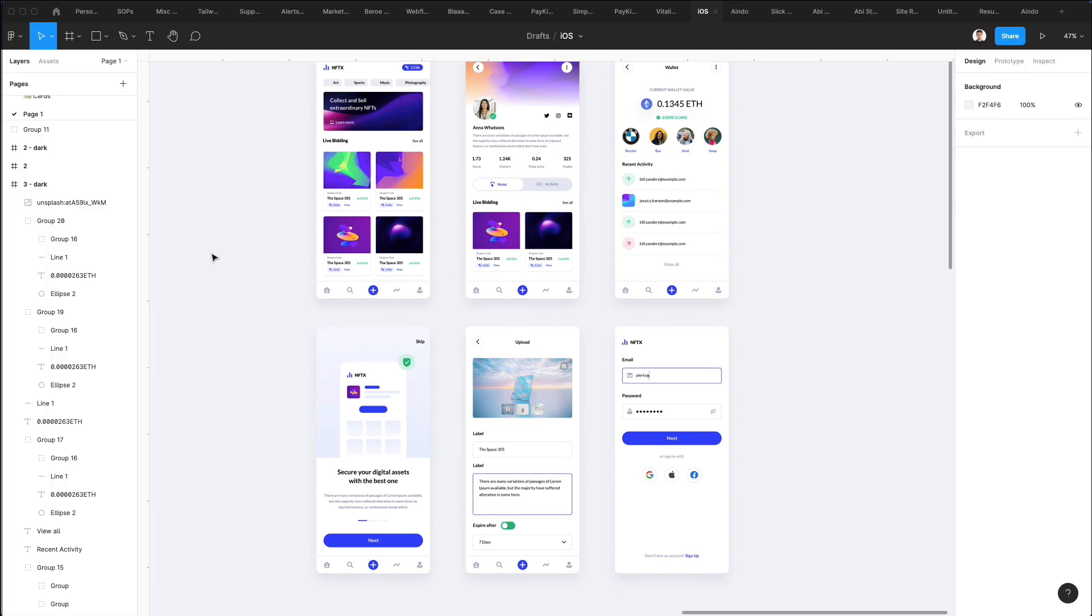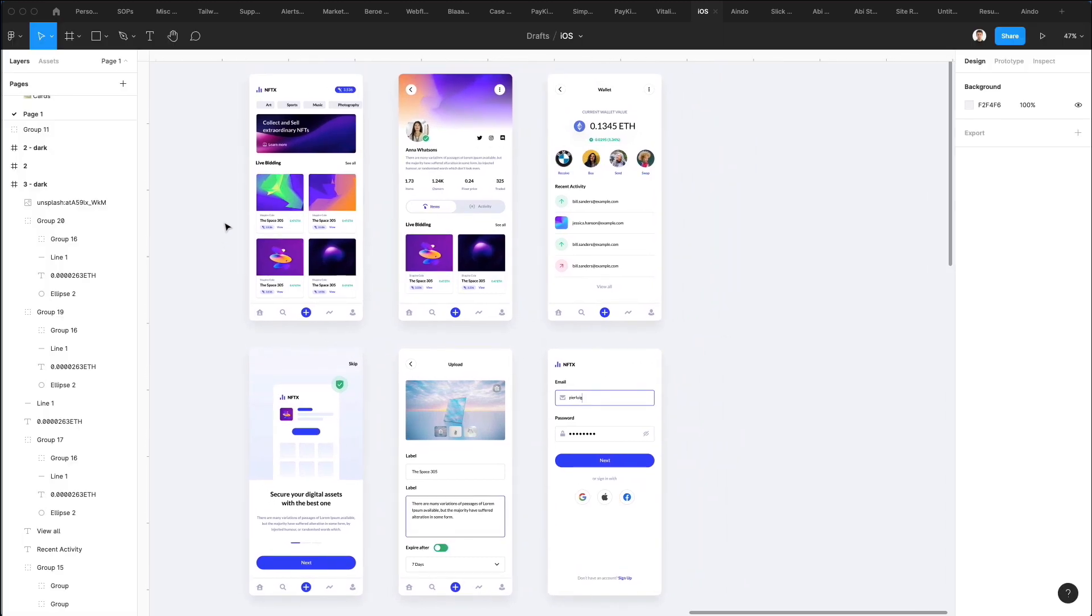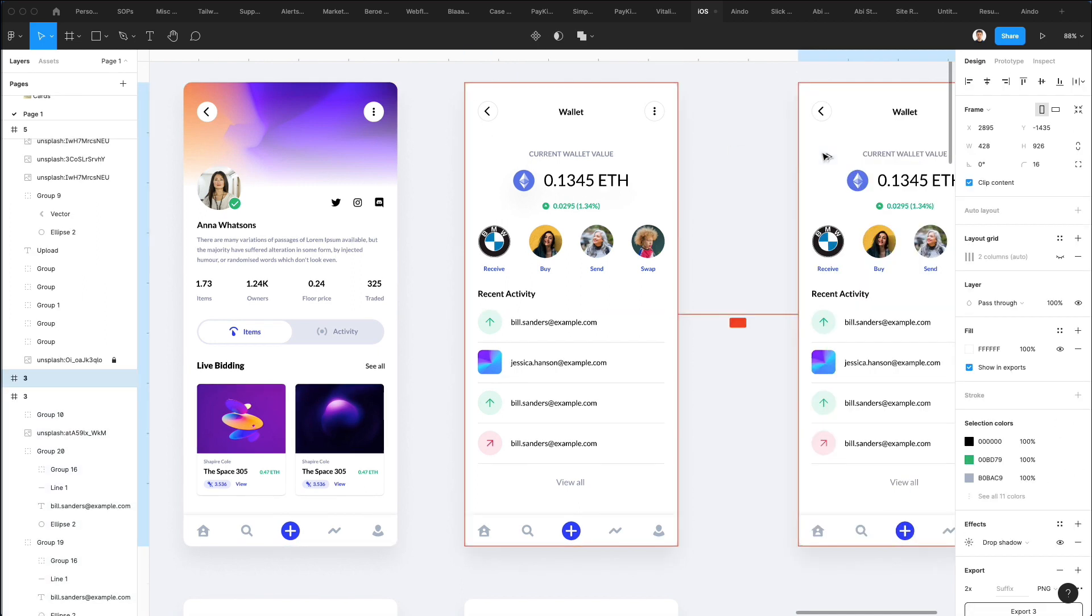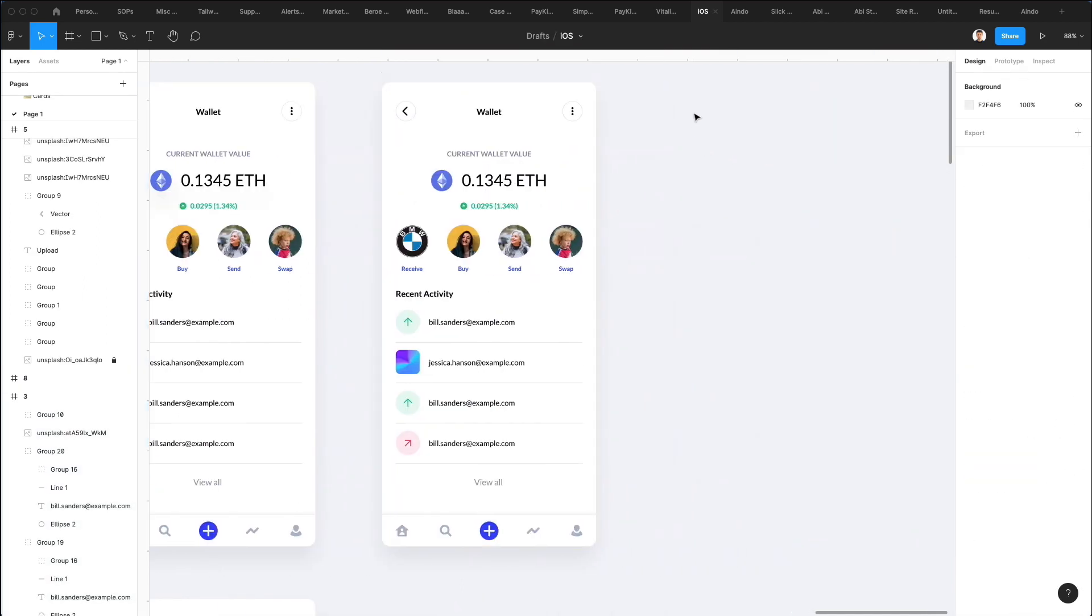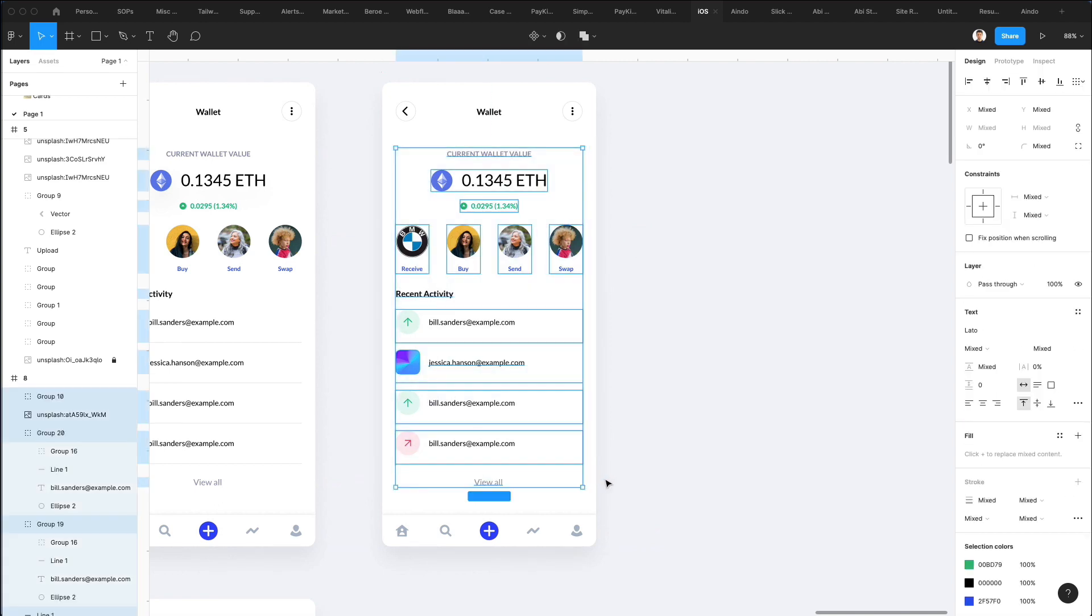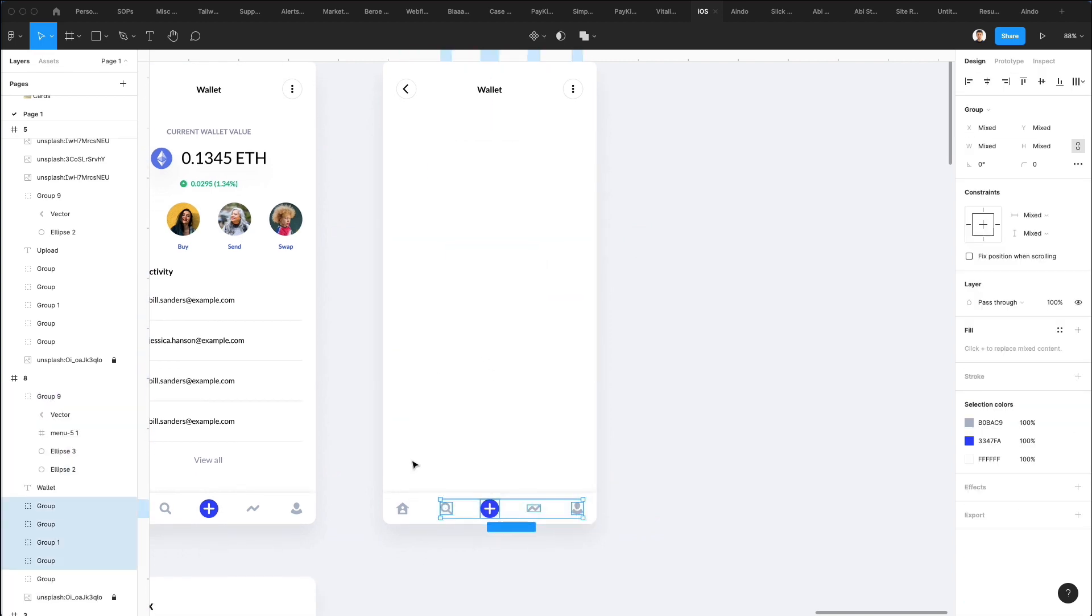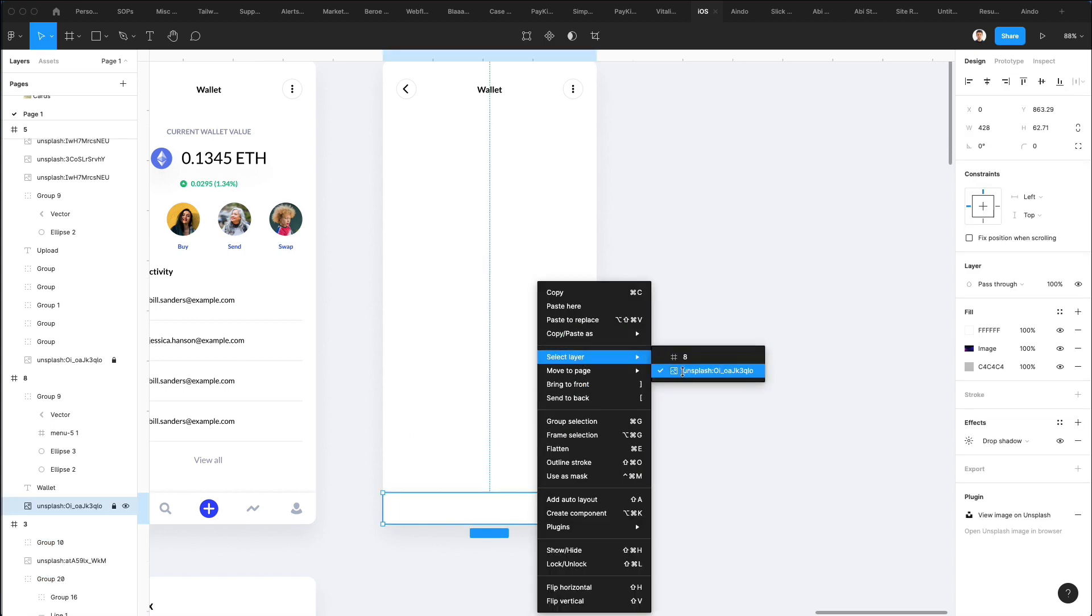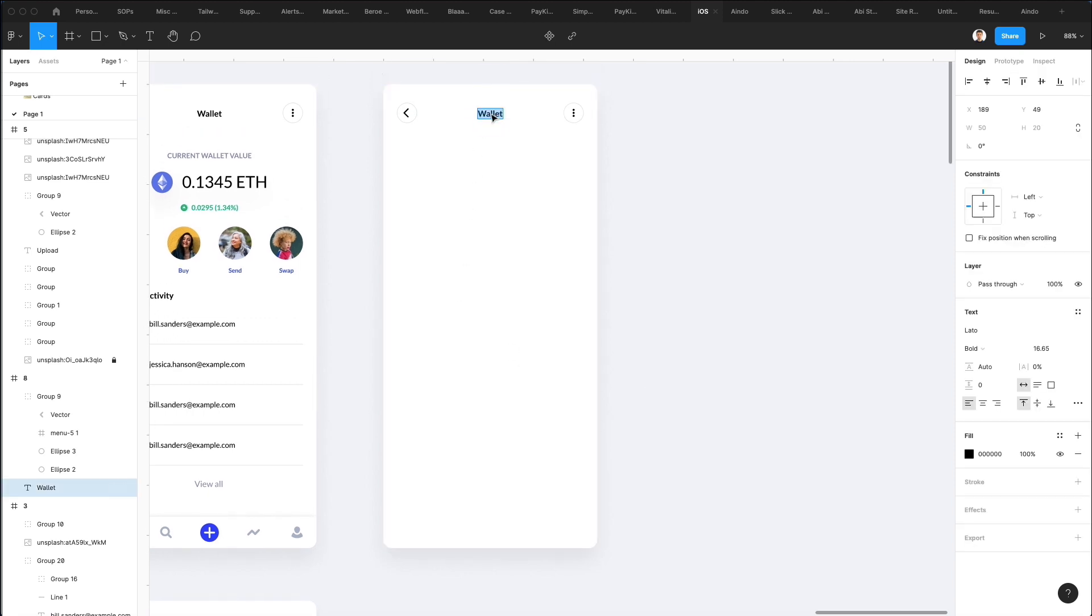Alright, so let's continue from where we left off. The first thing we're going to do is create a duplicate of this screen, which will serve as the base for the next one. I'm simply going to remove all of the main content including the bottom menu. I'm going to select this layer and delete it as well.